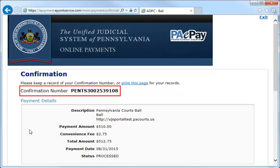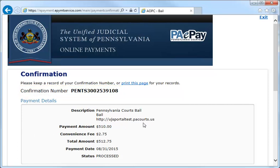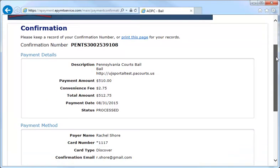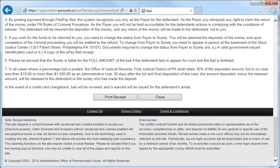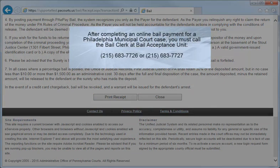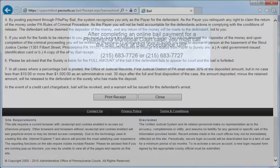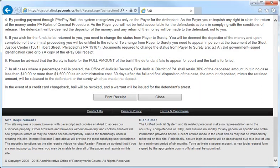The confirmation page will give you a confirmation number which lets you know the transaction was successfully completed. While you do have the ability to print this page by selecting the Print This Page link, I suggest you wait until the next page. Click Continue. By selecting to print a receipt from this screen, you will also receive all of the conditions that you agreed to before starting the transaction, including the phone number for the Bail Acceptance Unit, which you must now contact now that you have completed the transaction. A summary receipt will be sent to the email address you provided, but the email version will not include the additional information.